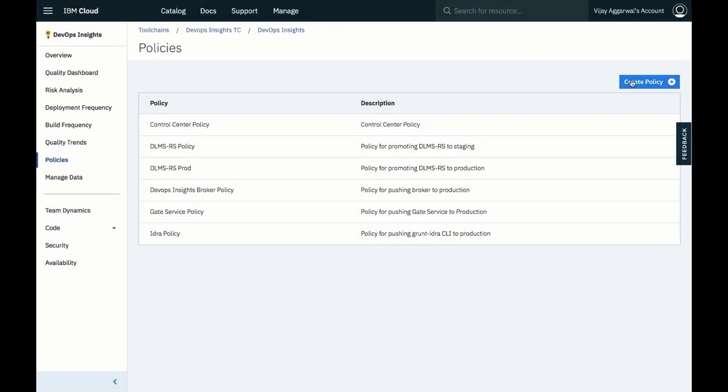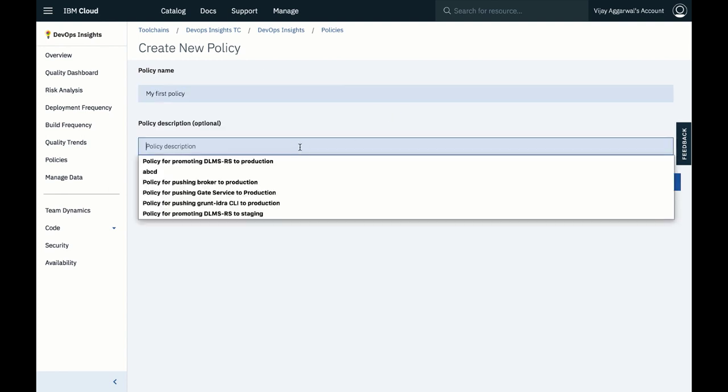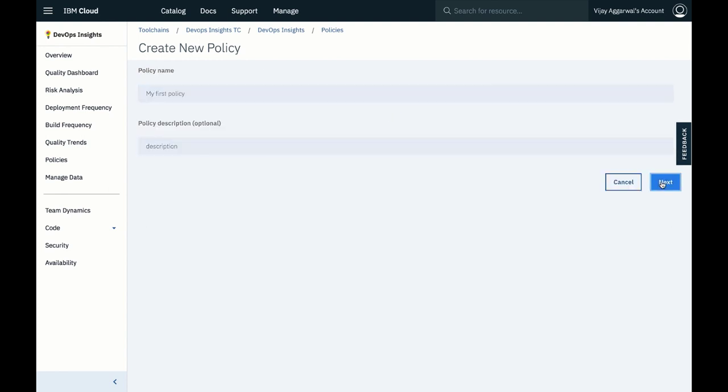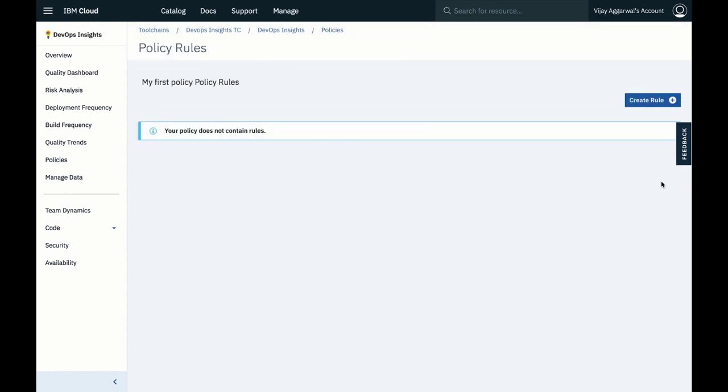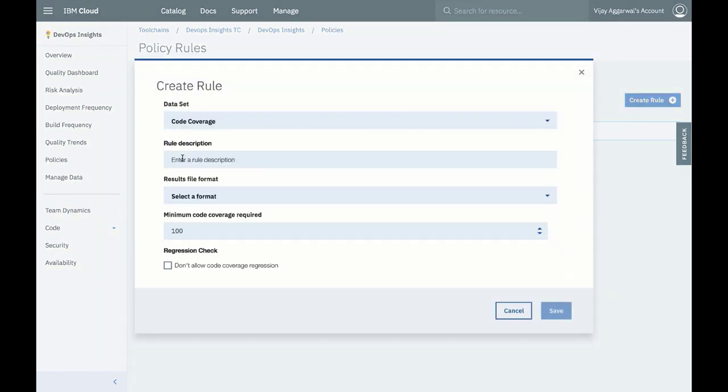We can also quickly add new policies and rules. Here we add a new rule to our policy from a wide range of tools.